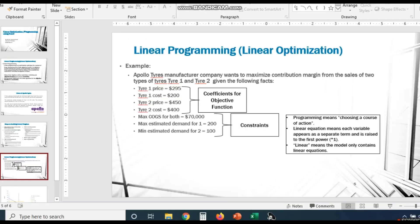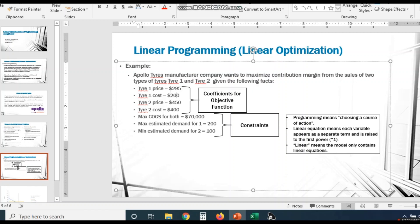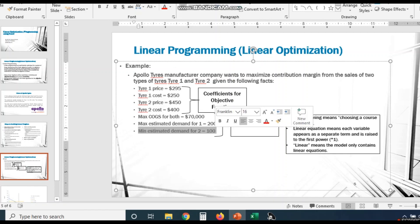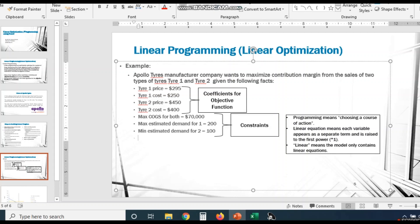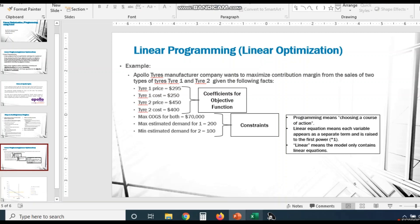Based on this methodology, for Apollo Tires: Tire 1 price is 295, Tire 1 cost is 250, Tire 2 price is 450, Tire 2 cost is 400. Maximum estimated demand for Tire 1 is 200 and minimum estimated demand for Tire 2 is 100. These are the constraints, and the contribution margin is the objective function. We'll solve this in Excel.